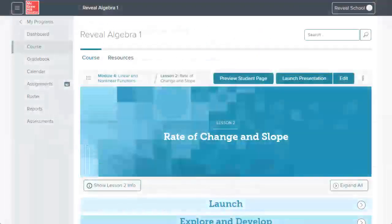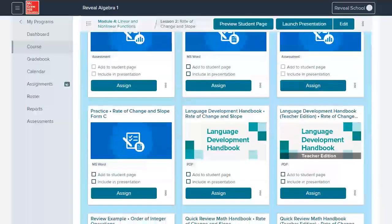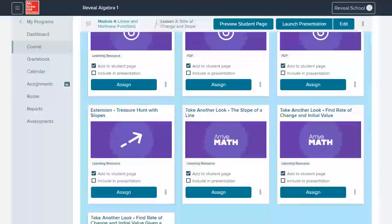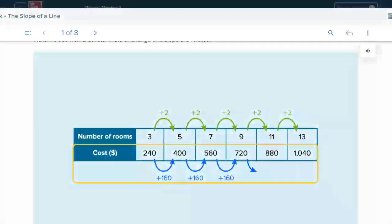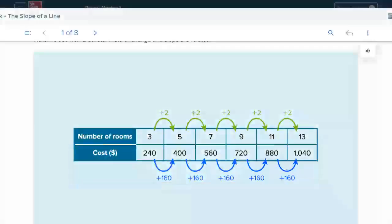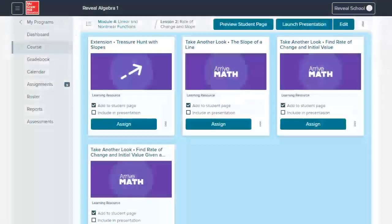On each lesson landing page, under the additional resources menu, there's a whole differentiate section. In courses 1 through 3 and Algebra 1, you'll find take another look mini lessons. These mini lessons provide targeted skill support and a reteaching opportunity for your students. Alternatively, these mini lessons can also be used as a way to introduce the skill or concept to your students.